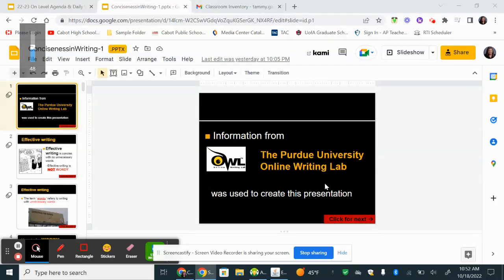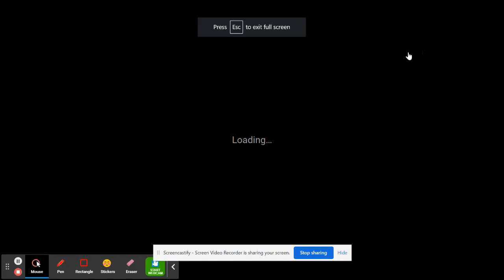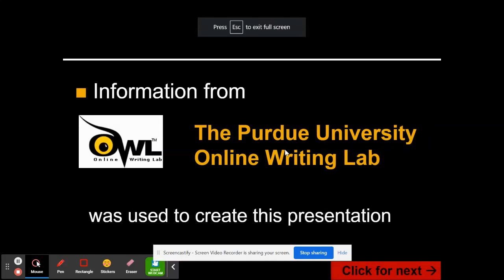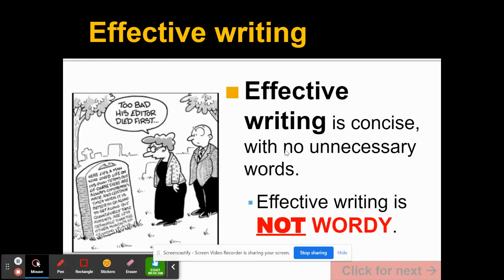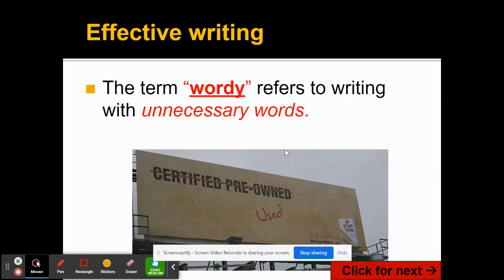Hello students. I just wanted to go over with you the slideshow from yesterday to think about concise writing. The biggest thing that you need to know is if you can get rid of a word, get rid of a word. We don't want wordy essays.